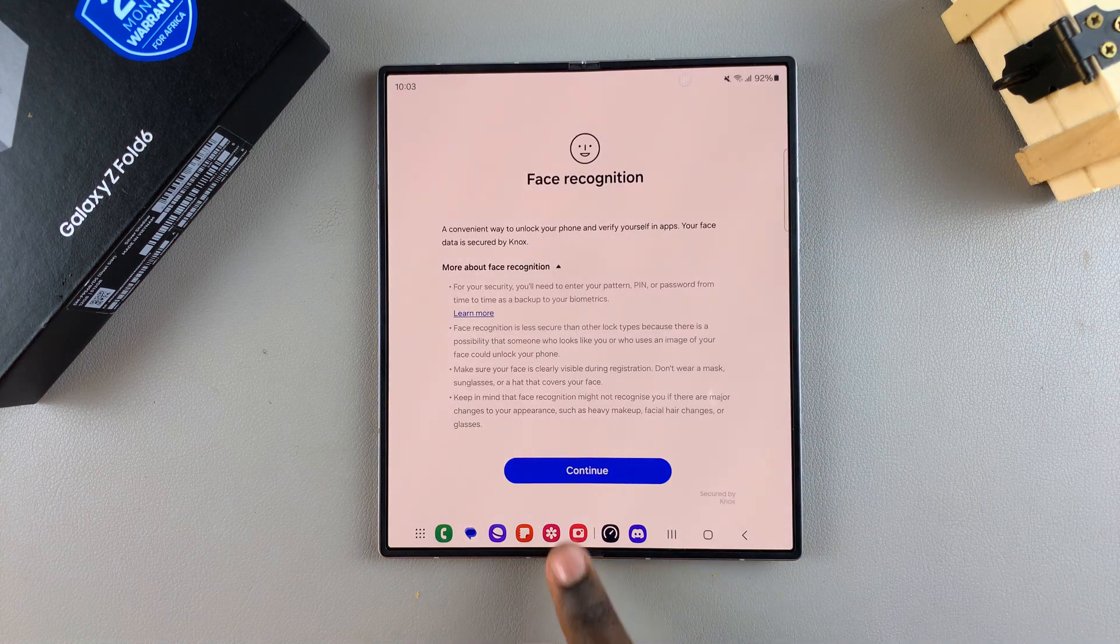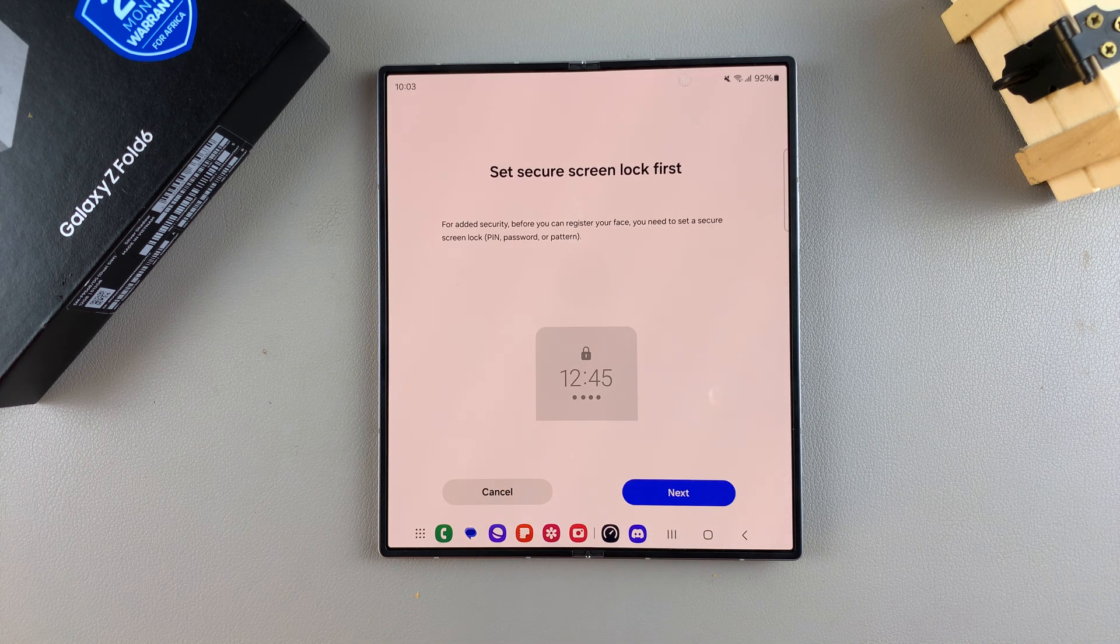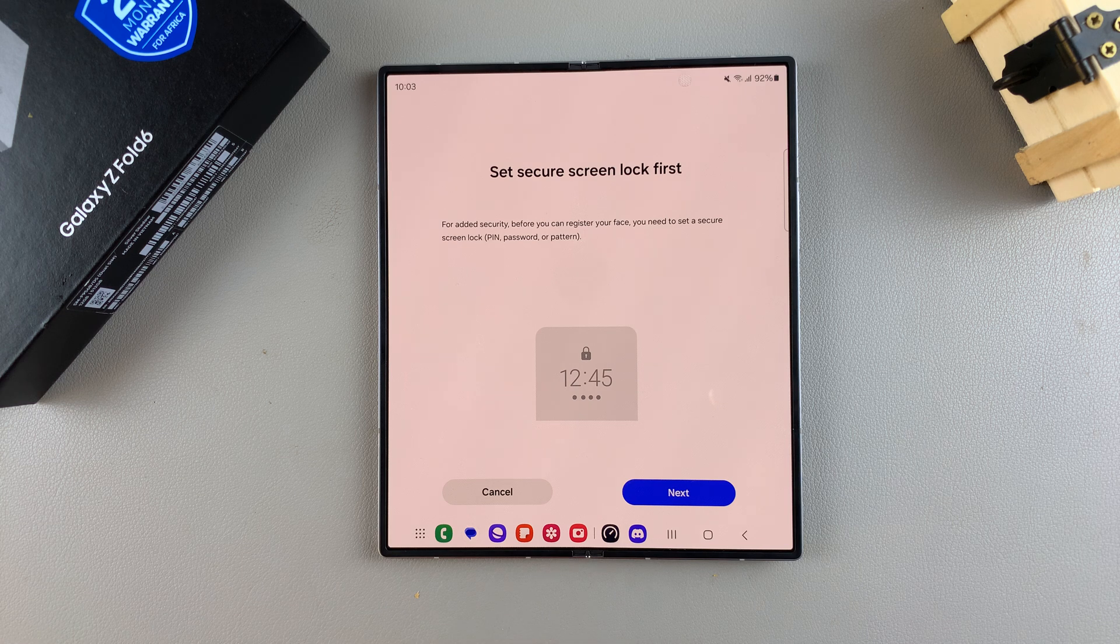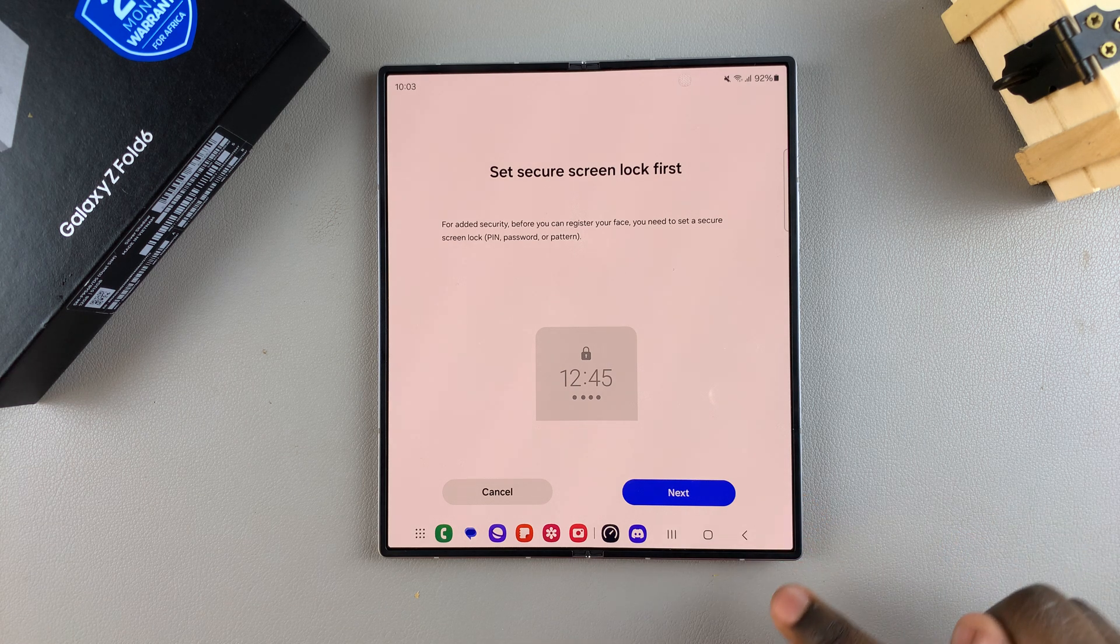Next, tap on Continue, and then you'll need to create a Screen Lock. If you don't have one created, say for example, a pin, password or pattern, then you'll be prompted to create one.